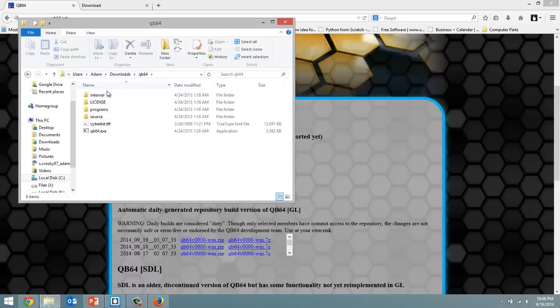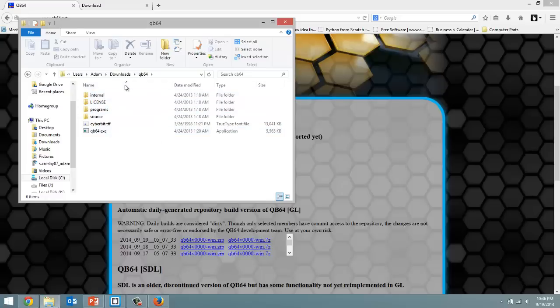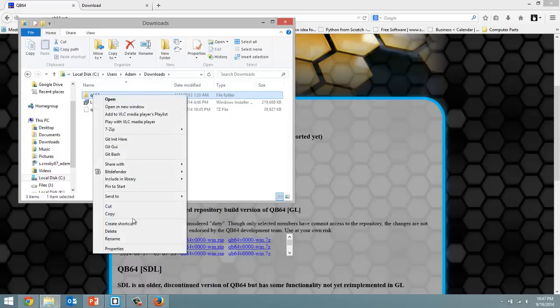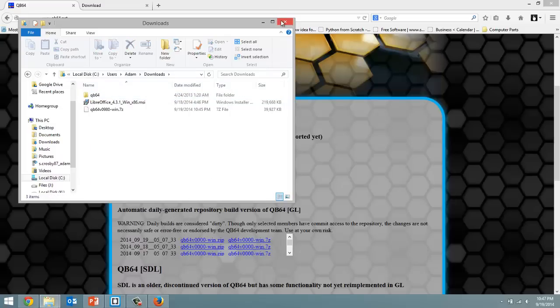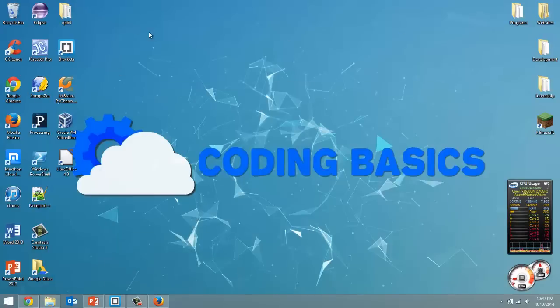Now in here when you open it up, a bunch of files that you don't need to alter. The only thing we really care about here is this QB64.exe. So I'd copy this folder and place it right on your desktop just like I did.